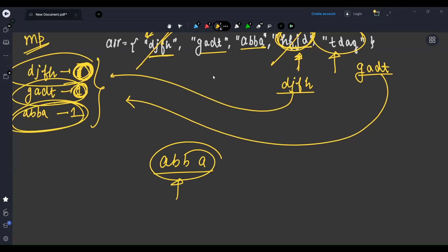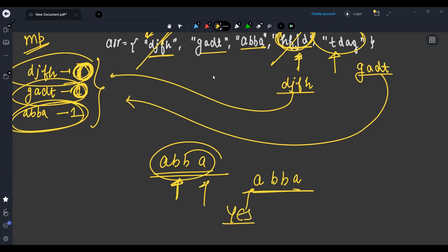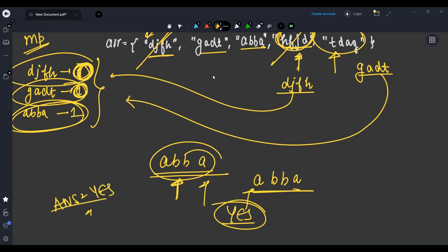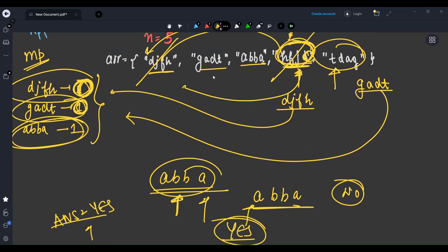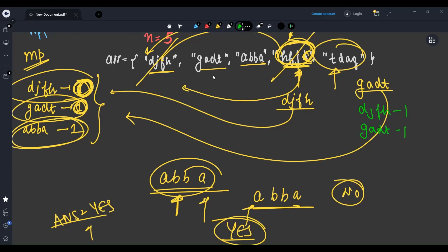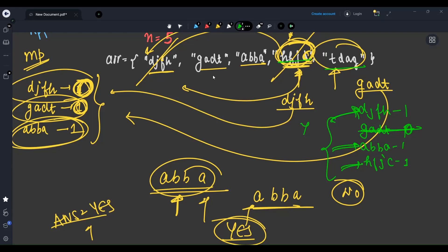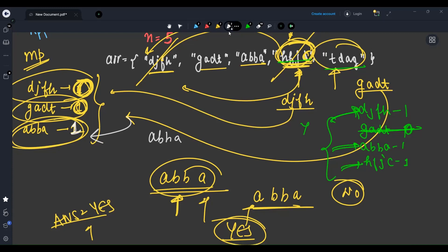Now with 'abba' remaining, I reverse it to get 'abba' — the reverse equals the original, so the answer is yes. But if instead we had 'hfjc' in place of 'hfjd', its reverse 'cjfh' wouldn't match 'djfh', so it gets added to the map. Then 'tdag' cancels with 'gadt'. But at the end, three strings remain in the map — that's not a valid palindrome. So at the end, either nothing should be left in the map, or exactly one string remains that is itself a palindrome.